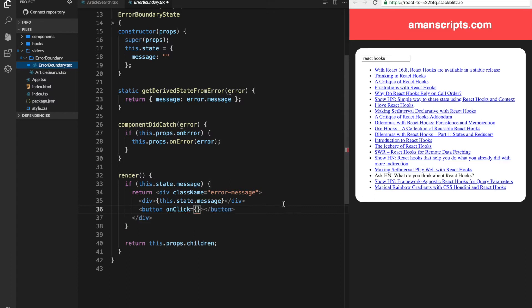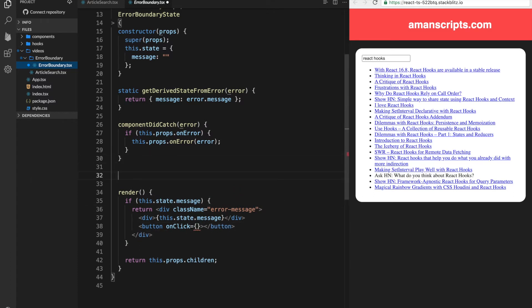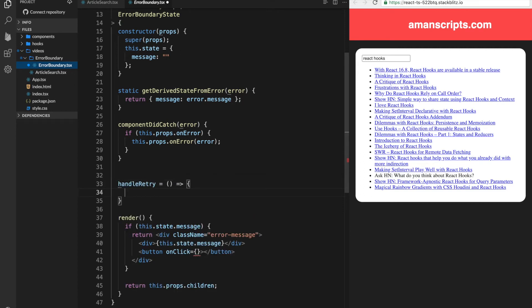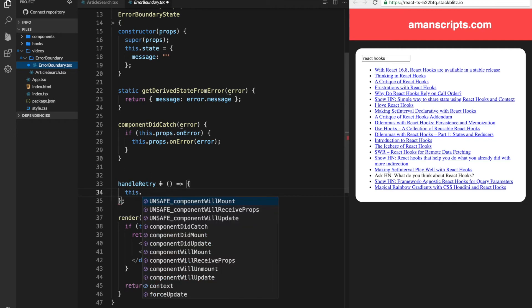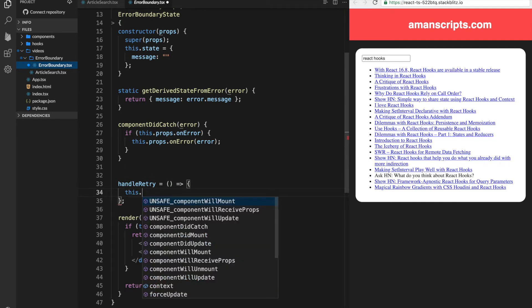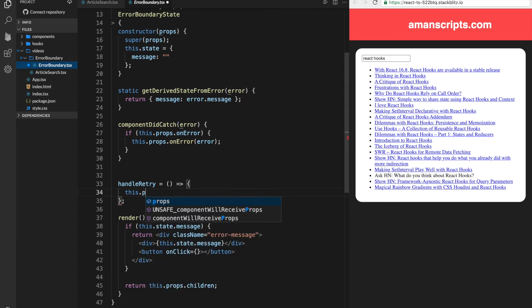So let's create that function up here. We'll call it handleRetry. And this will be an arrow function so that we can still use the this variable.